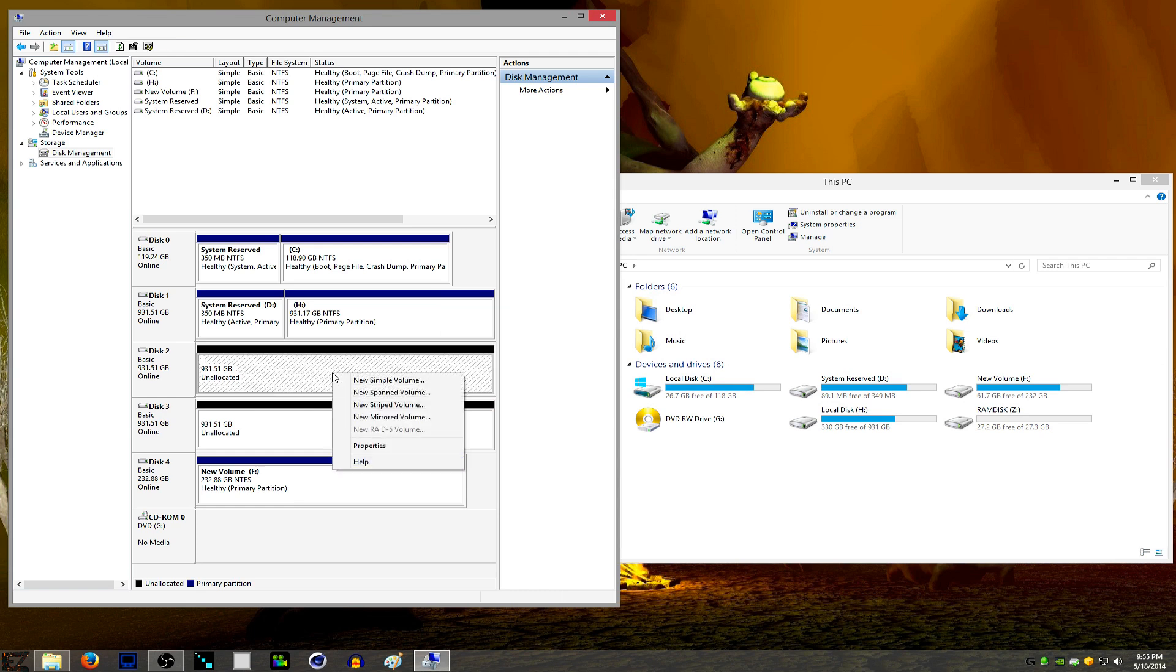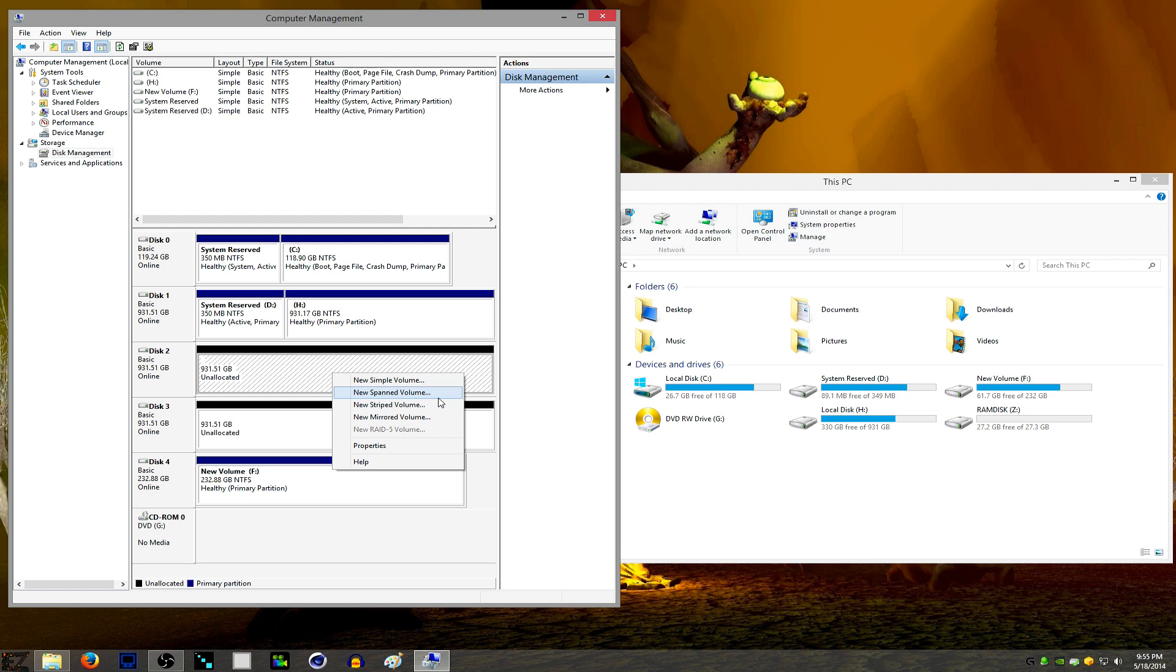So we have two drives with unallocated space. Now when you right-click on one, you're going to get new options. New Simple Volume is what you'd pick if you're just going to make a single standalone drive. Spanned Volume is if you have a bunch of drives and you want to turn them into one big drive. They're not going to be any faster, they're just going to be merged space.